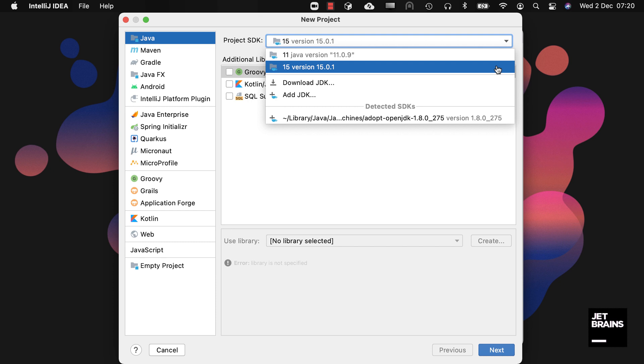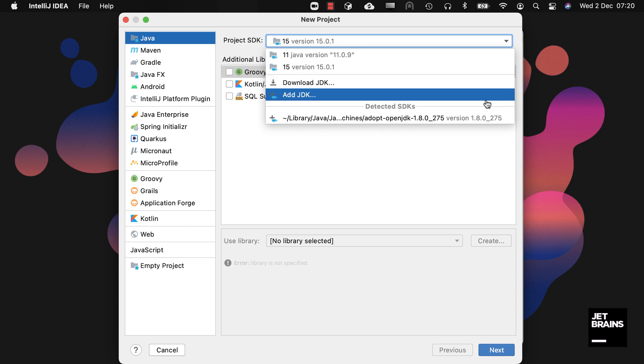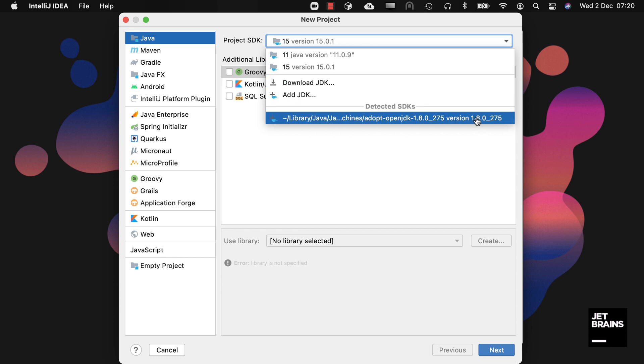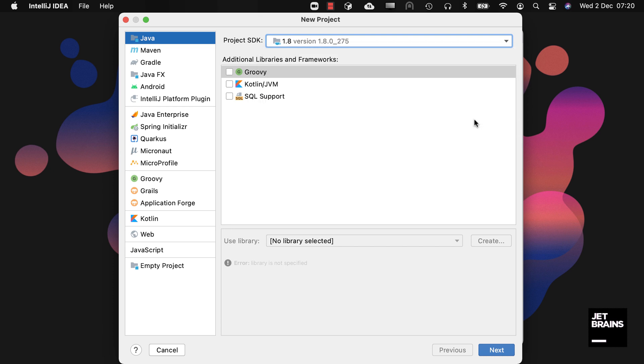The detected JDK at the bottom of the drop-down, JDK 1.8 in my case, is a JDK that IntelliJ IDEA has found on my machine but is not yet configured for use with IntelliJ IDEA. If I click it, it will move to the top of the list and I can now use it with my projects if I wanted to. However, I'm going to stick with Java 15.